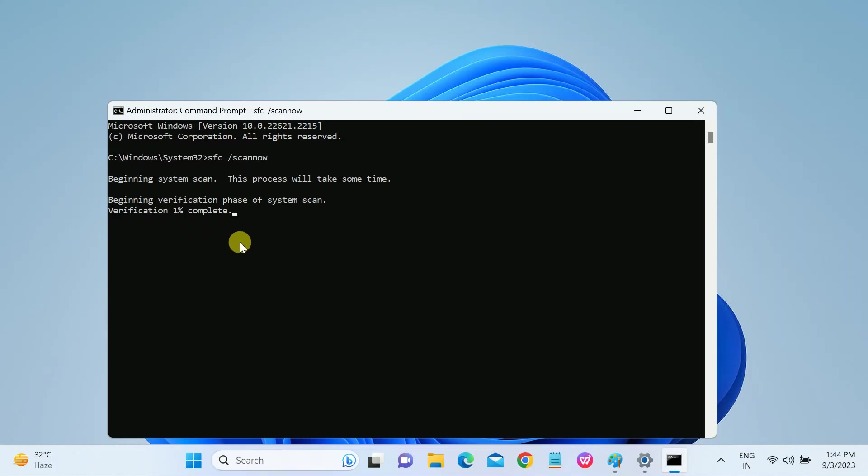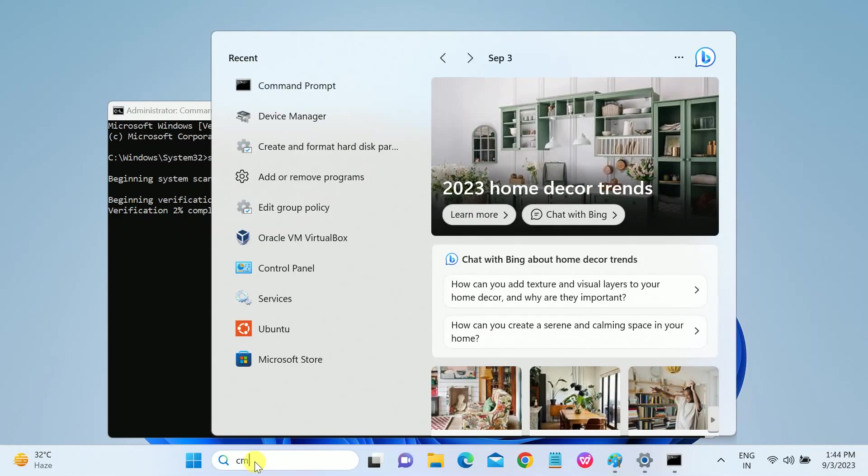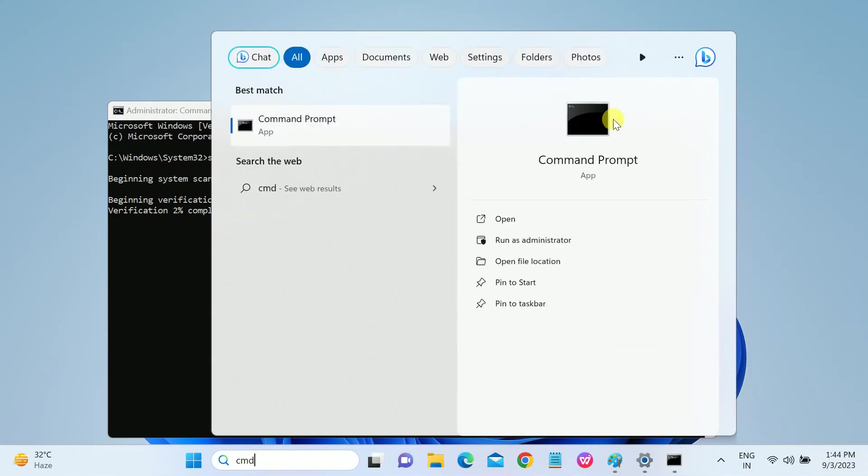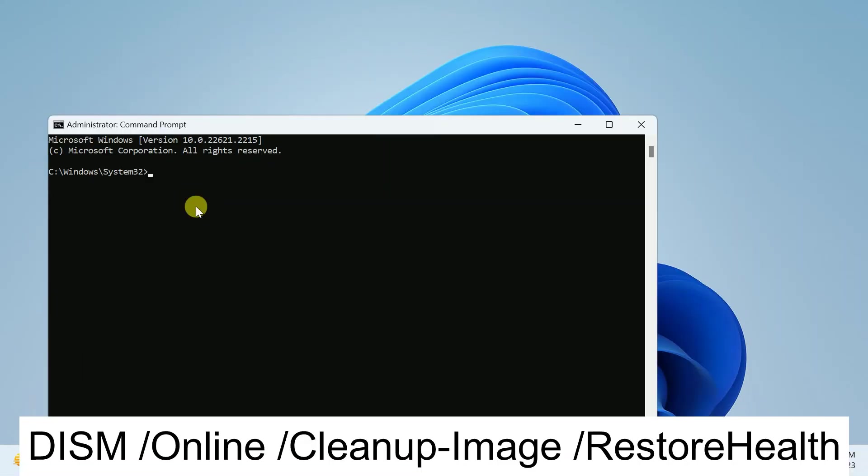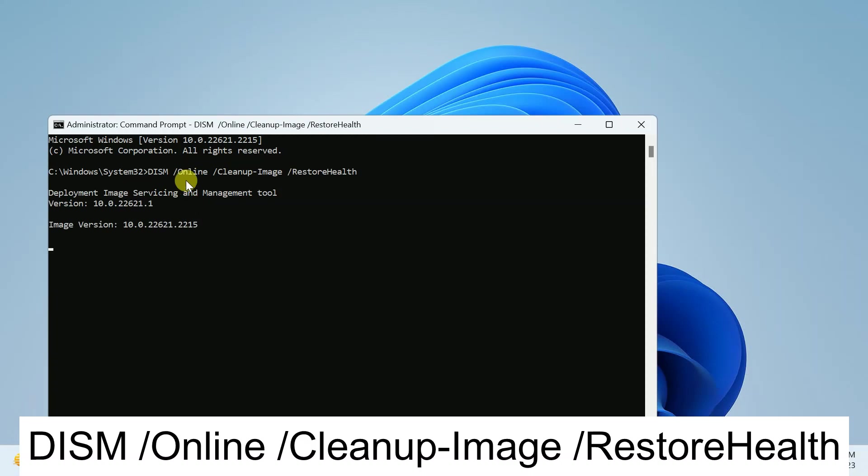And thereafter, you need to hit another command. Open the CMD again as an administrator. You need to hit this command: DISM slash online slash cleanup-image slash restore health.